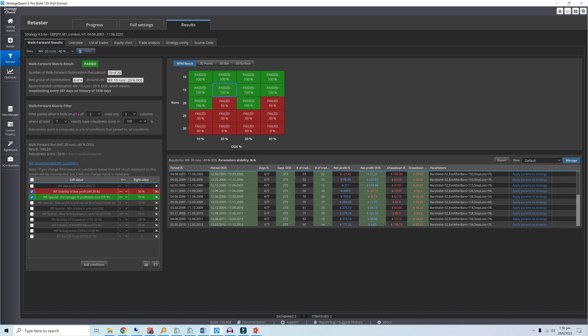To compensate for this, Strategy Quant implements an additional robustness filter, whereby the test only passes when there is a stable range of parameters.